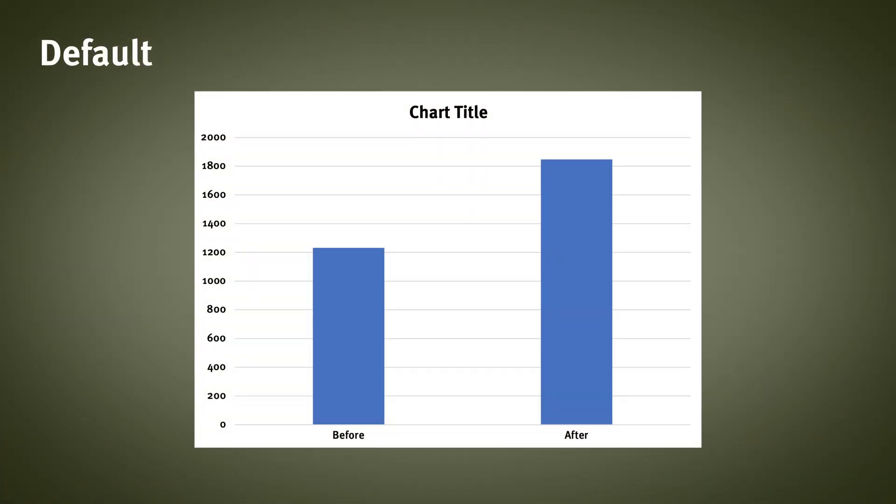By default, Excel produces bar charts that have labeled axes with gridlines. Depending on the situation, you might be able to remove those visual elements and simply use data labels. Let's look at a simple data chart before and after a redesign, starting with the default chart that Excel gives us automatically. Using the axis and the gridlines alone, it's a bit tricky to determine exact values.